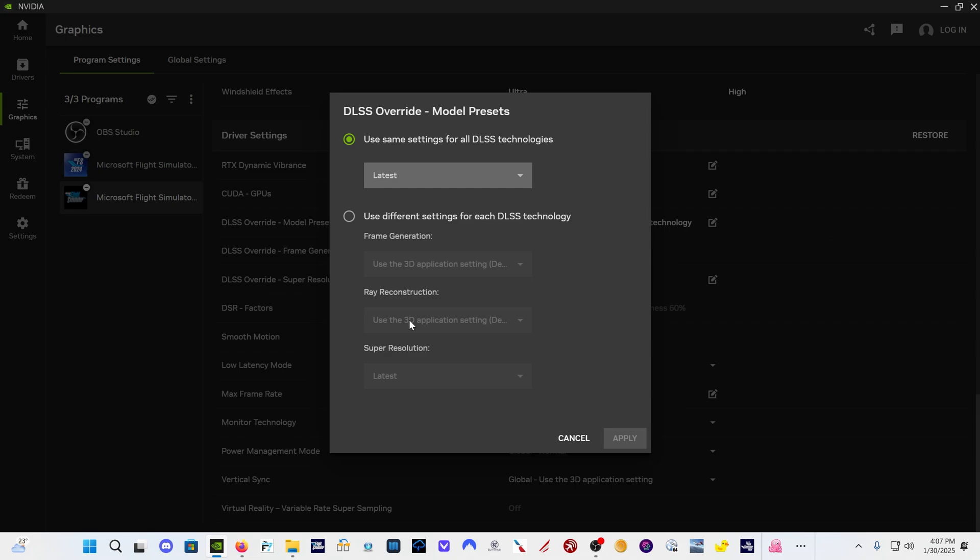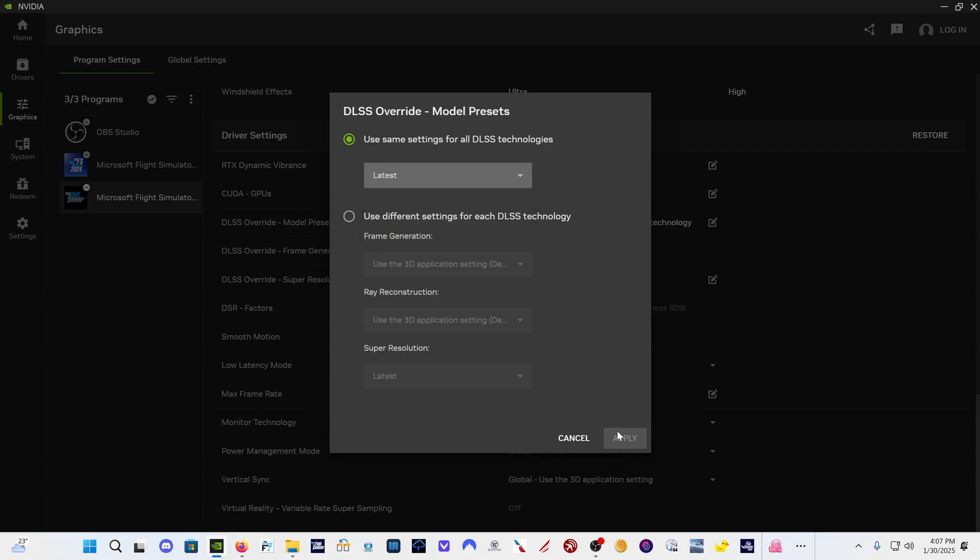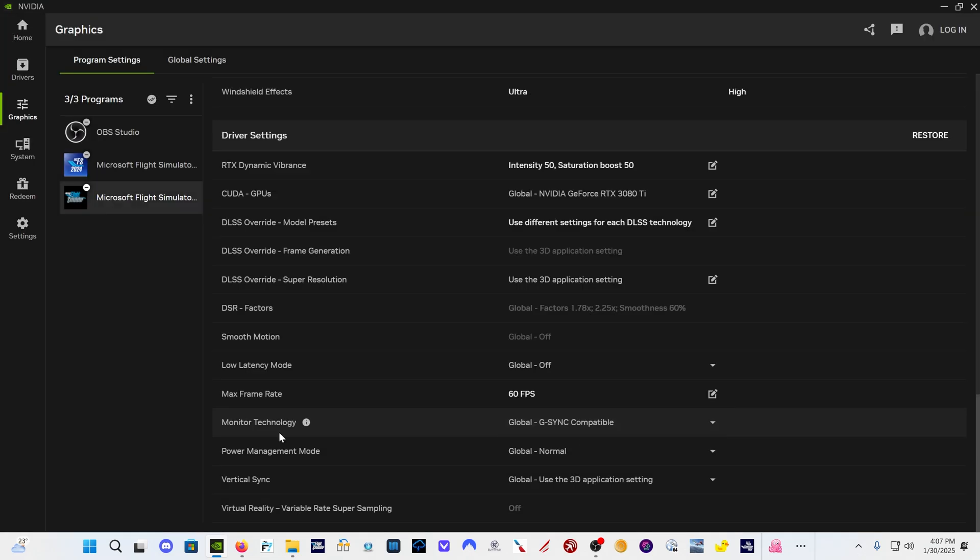And theoretically in Flight Sim 24, it would also set preset K for the ray reconstruction which we have in part in Flight Sim 2024. So basically regardless of which graphics card you have, the RTX 30, RTX 40, you're going to want to click here on latest and then click apply. So that's step one.